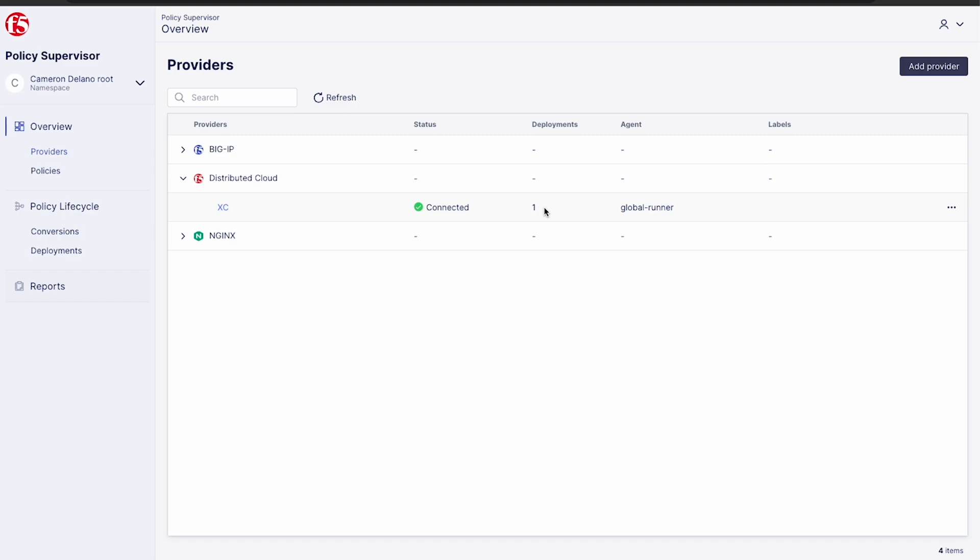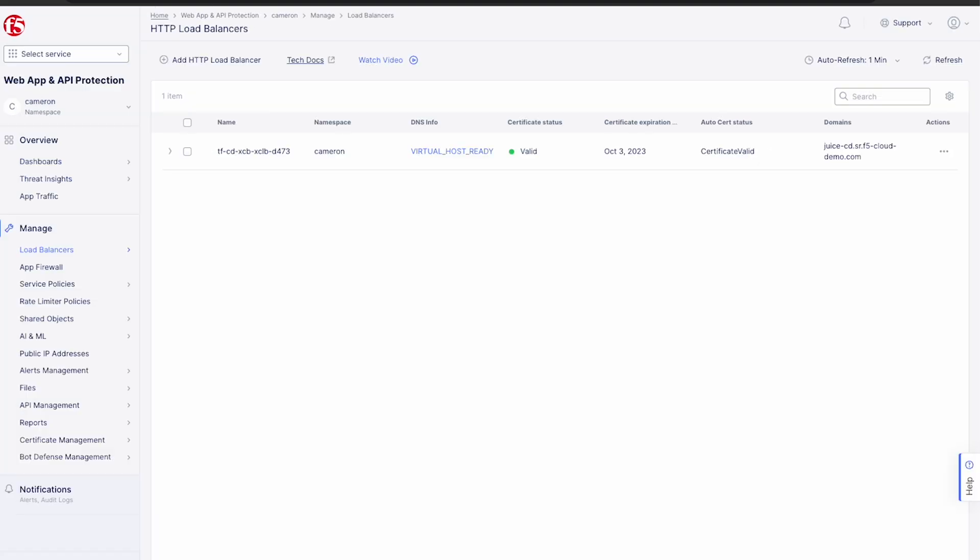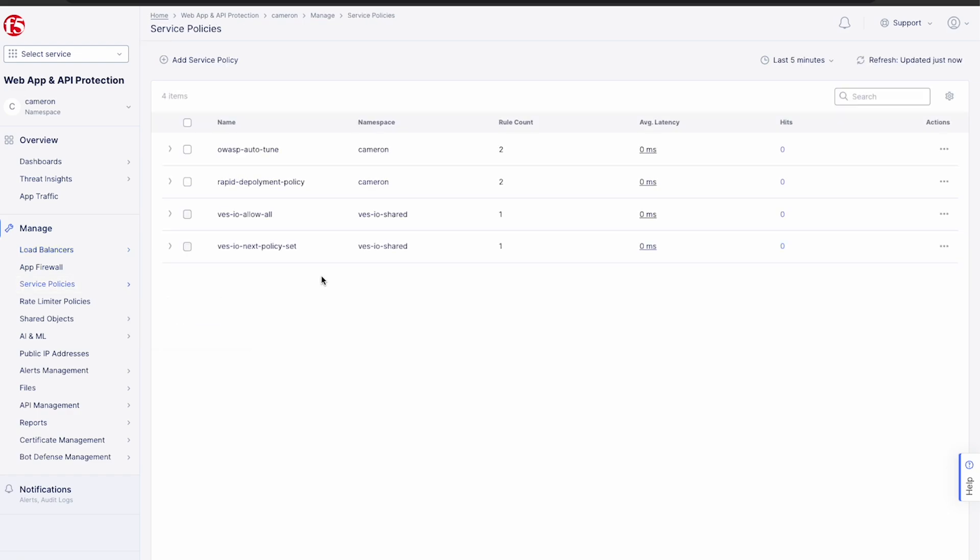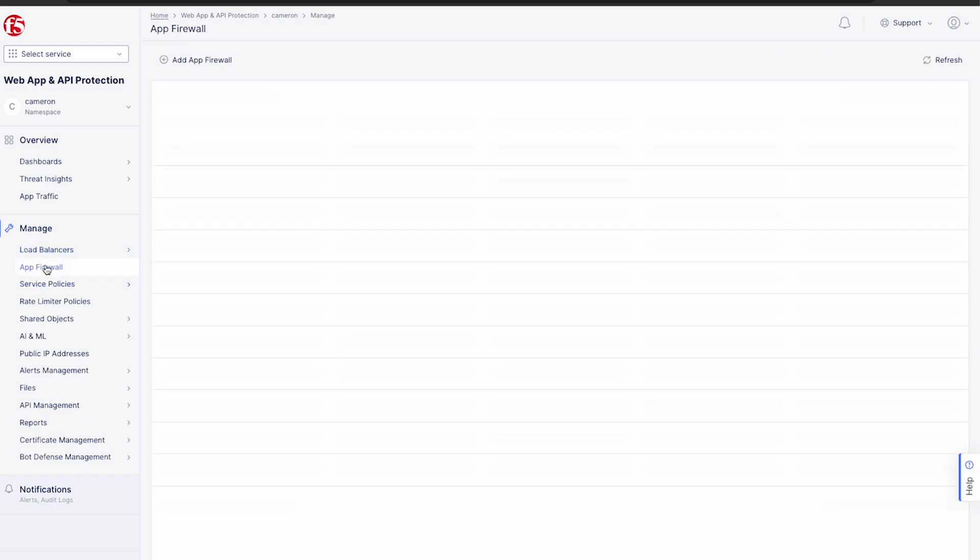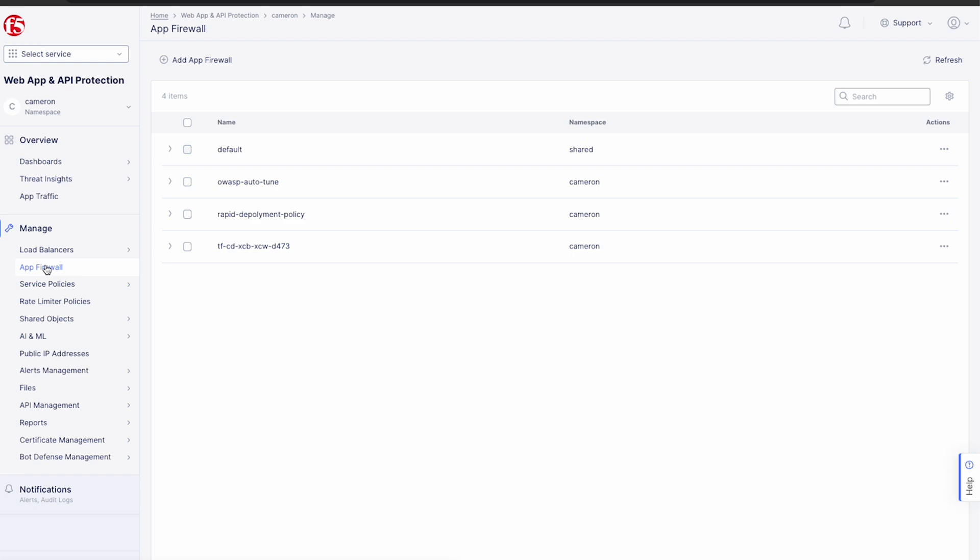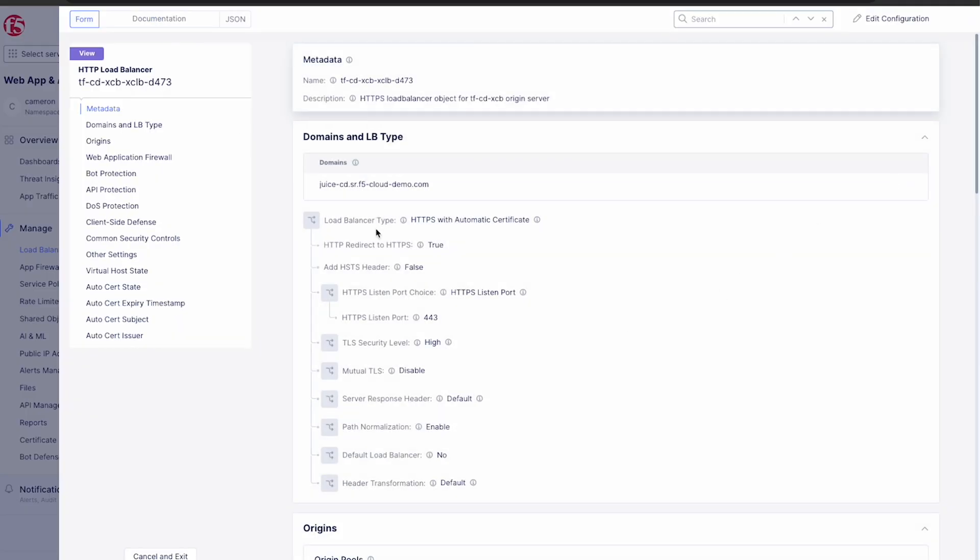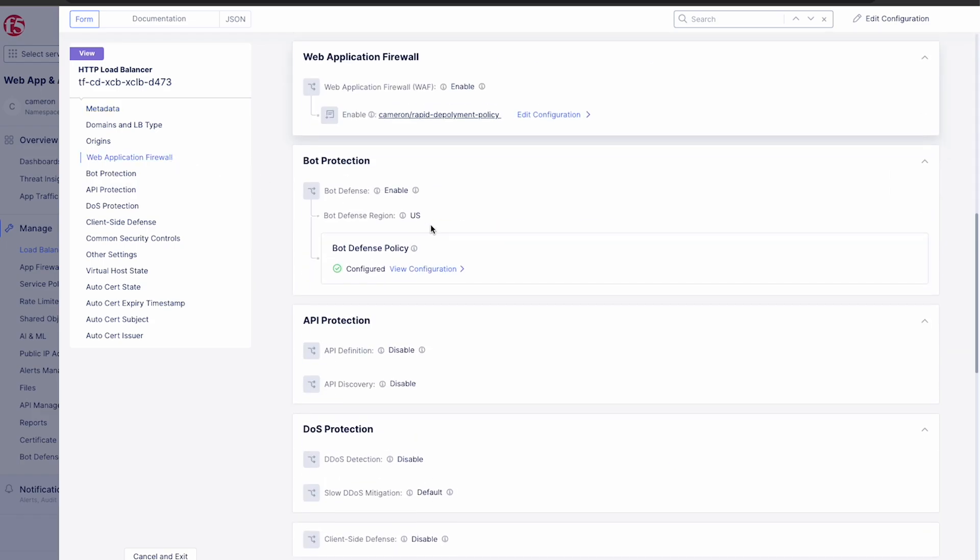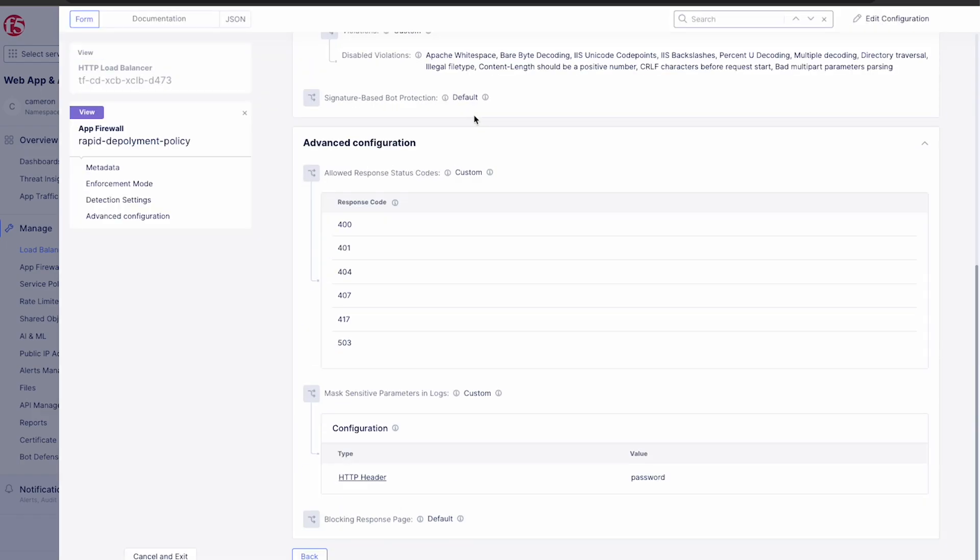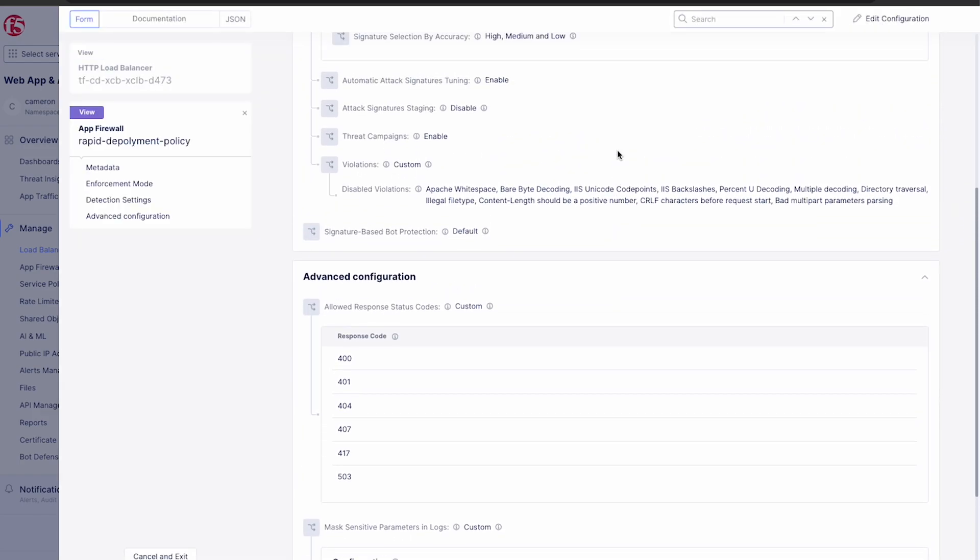Now we can check out our work in the distributed cloud console. Under service policies, we can see our rapid deployment policy that was created. And under the app firewall section, we can see the corresponding policy as well. And lastly, if we check our load balancer, we can see that they've both been applied.